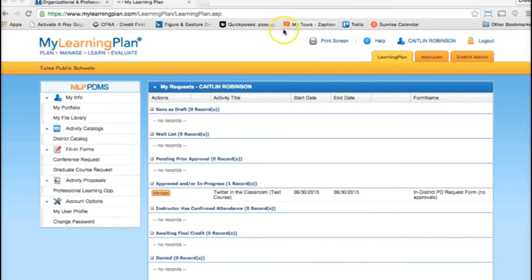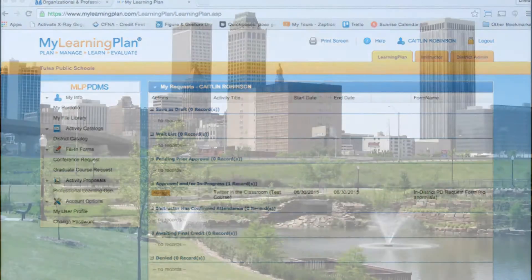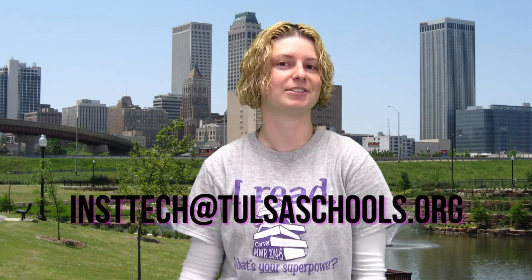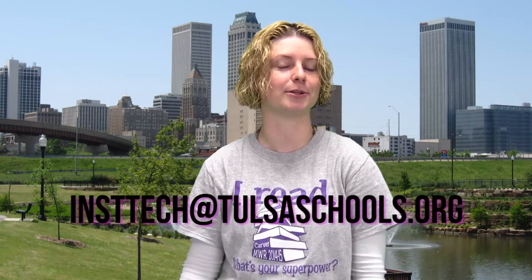Stay tuned for more TPS Tech Tips on using My Learning Plan. And as always, remember you can contact your instructional technology coach by emailing instatech@tulsaschools.org.